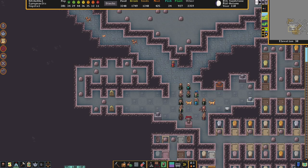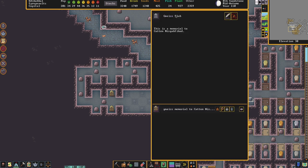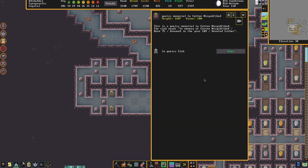In that case, what we were able to do is create a slab — here is a nice slab and it is a memorial to Catten, born in the year 75, drowned in the year 104. By placing this memorial here, even though we do not have access to his body, that has prevented him from raising as a ghost and kept his spirit happy.